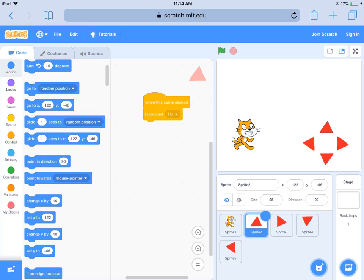We are going to get your time travel project into Scratch. You can get Scratch on a tablet or a computer. If you want your work saved, you'll need to sign in, and I'll talk about that in another video.